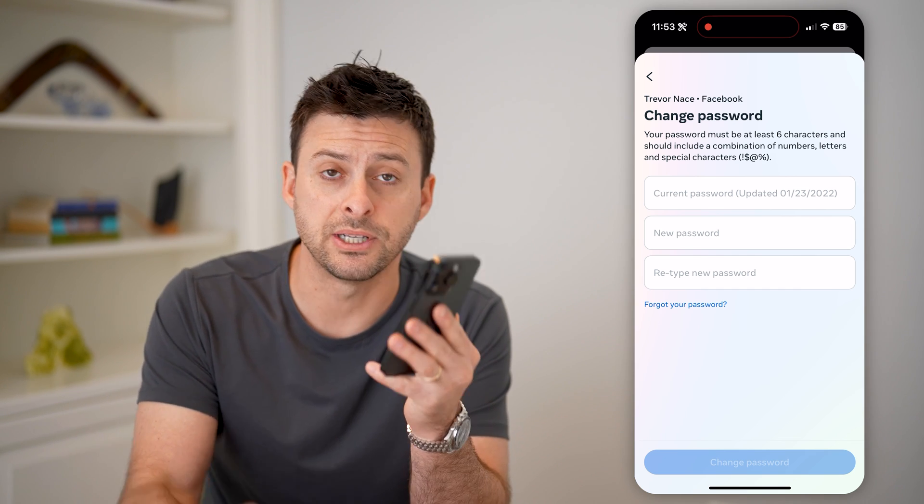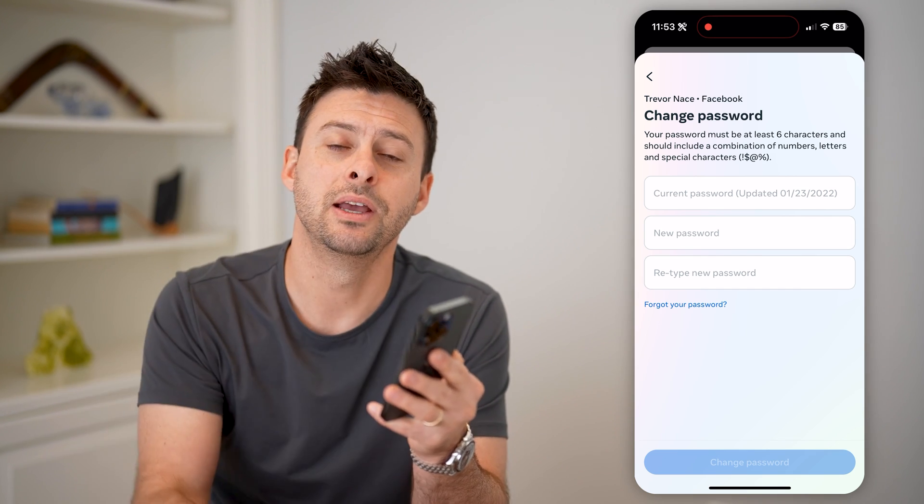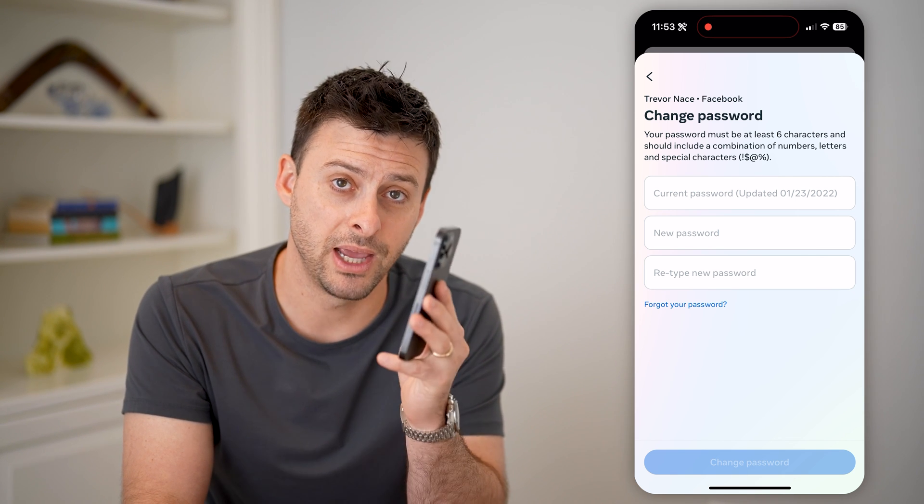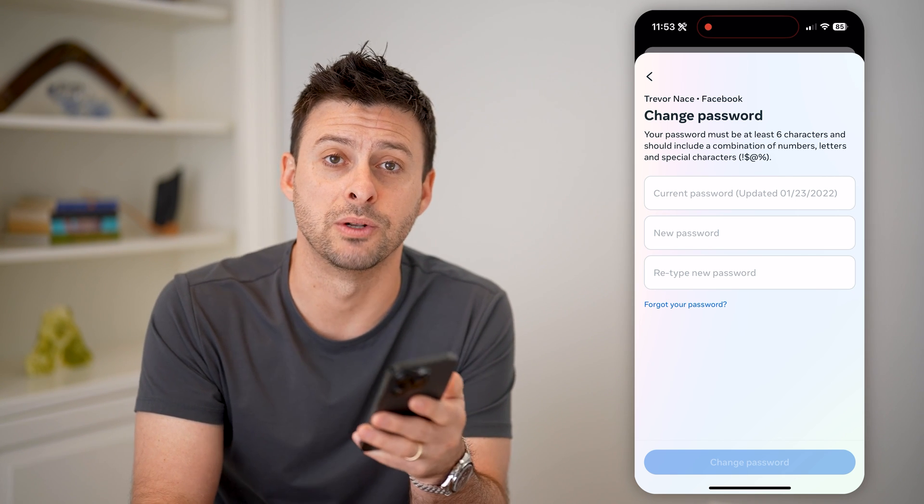I hope this helps. If it did, hit the subscribe button down below — it really helps me out. And I'll catch you on the next one.